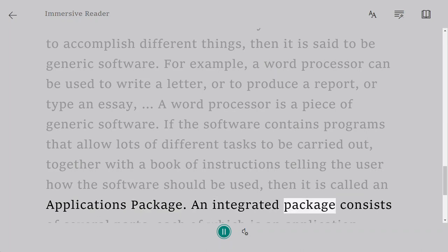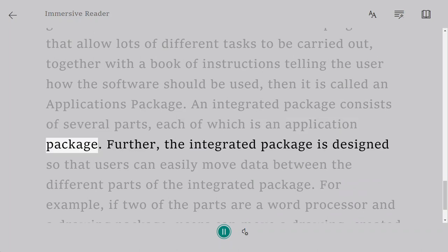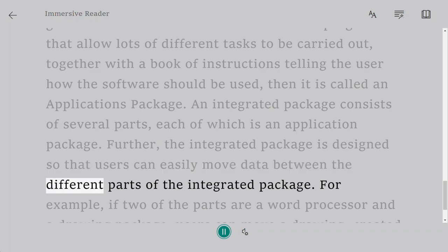An integrated package consists of several parts, each of which is an application package. Further, the integrated package is designed so that users can easily move data between the different parts of the integrated package.